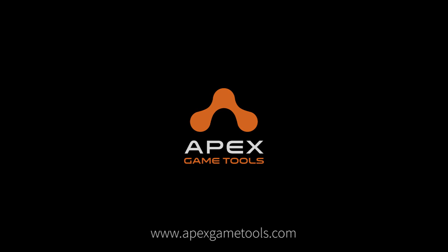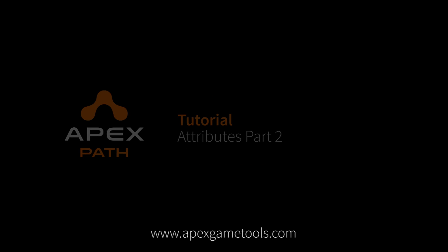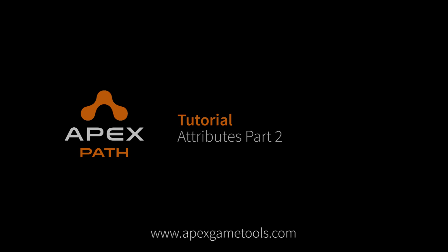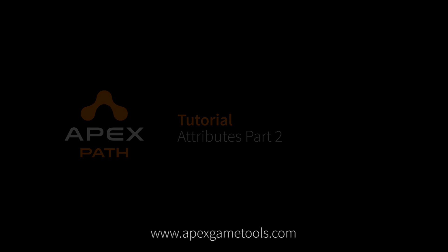Hi, this is Thomas from Apex Game Tools. In the previous video, we saw how to set up the attributes enum. So in this video, we're going to look into how we can use these attributes.